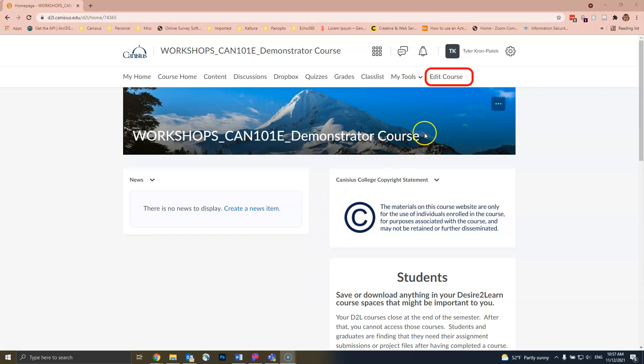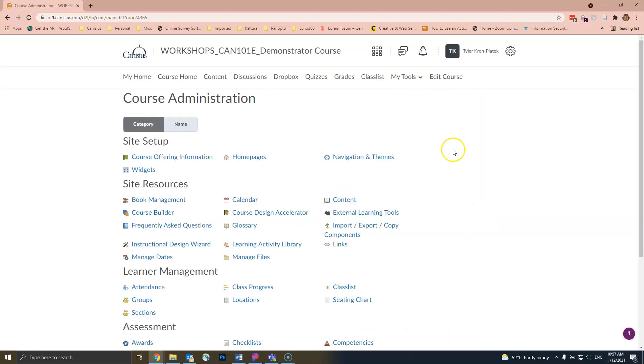First, go to the Edit Course tab. Then find and click on Import-Export-Copy Components.